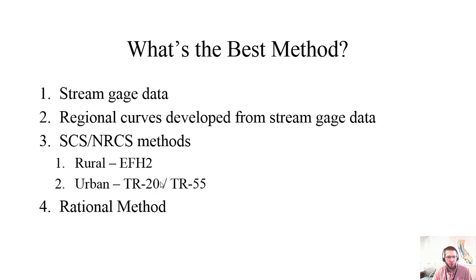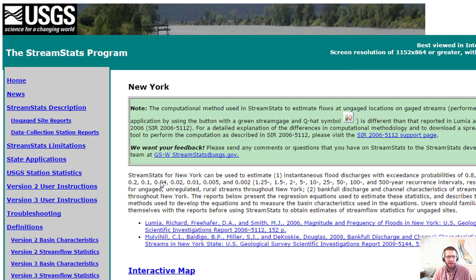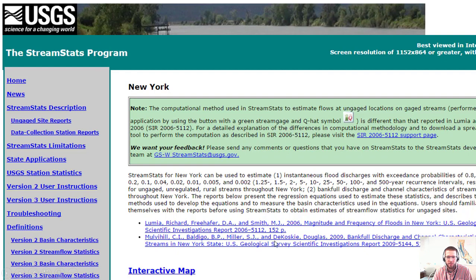Let's talk about where to learn more about each of these topics. For stream gauge data and regression curves, you need to go to your state's StreamStats program. For New York, each StreamStats program has background documentation — Lumia and Freehoffer covers magnitude and frequency of floods in New York, covering drainage area and peak flow, and the other document covers bankfull discharge and channel characteristics. So for New York, we have two components of StreamStats.